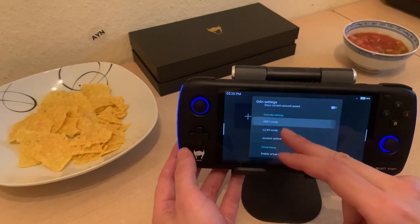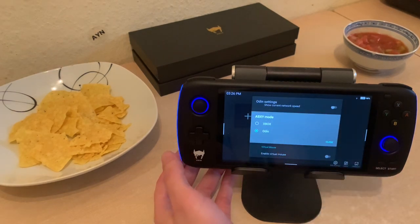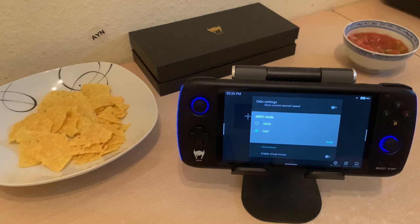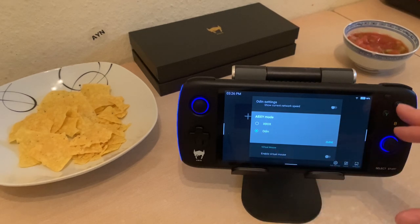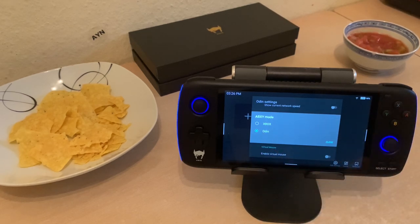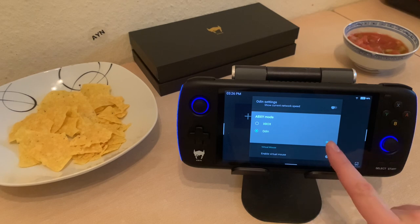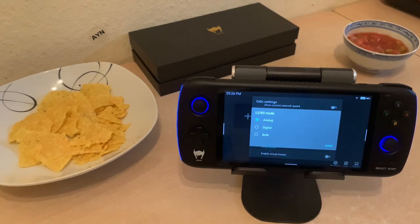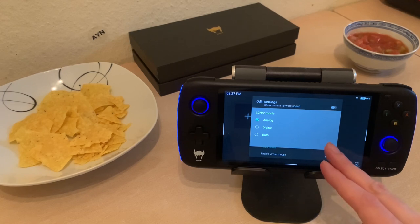You can push the ABXY mode button and choose if you want the Xbox layout — so like if you're playing Xbox or Stadia games. Or you can have Odin, which is the default layout like the Super Nintendo layout of the buttons. That's really cool. Ultra R2 mode: analog, digital, or both — that's neat.